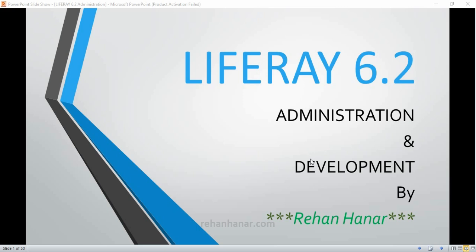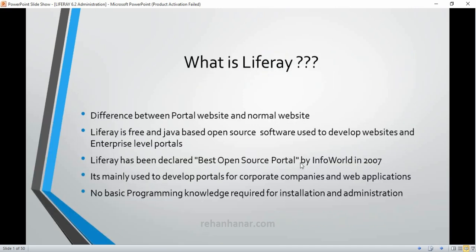In this first video I'll tell you a little theory about what Liferay is, so that you'll get a clear concept. Based on your requirement, you can judge whether you can use Liferay for your customer's requirement or not. So let's see the first slide — what is Liferay?